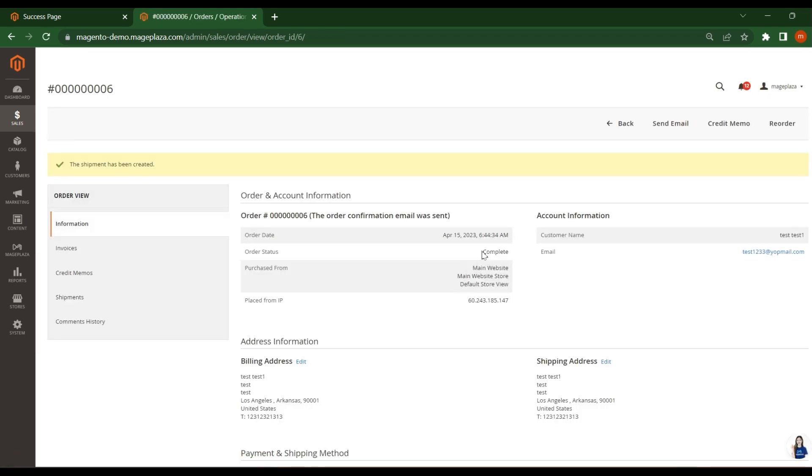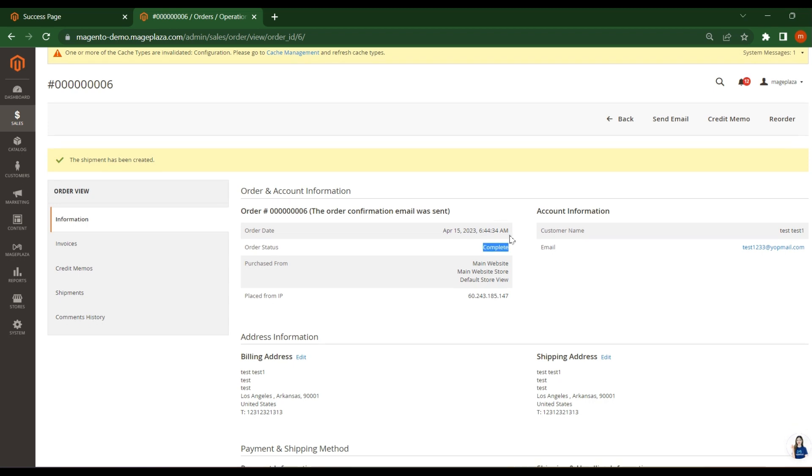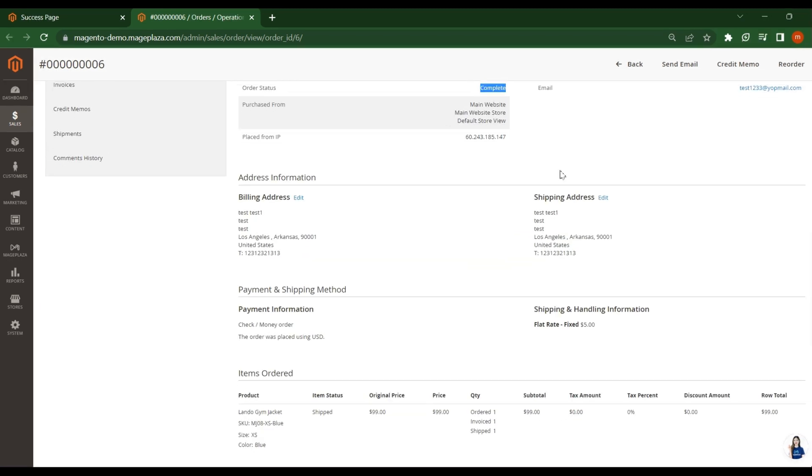So here you see order status changed to complete. This way the admins will change the order status. That means they will generate invoice, they will generate shipment, and then deliver your order to customer. Thank you for watching.